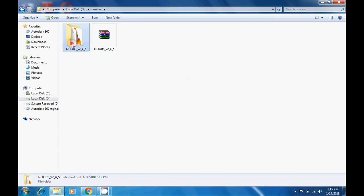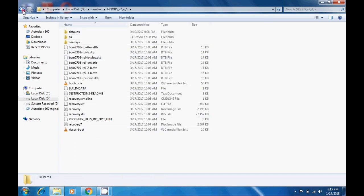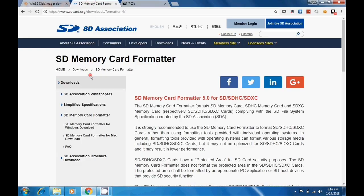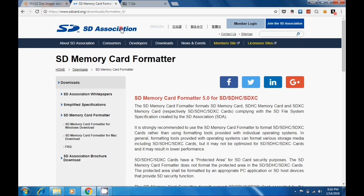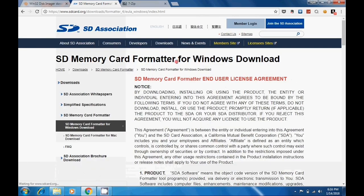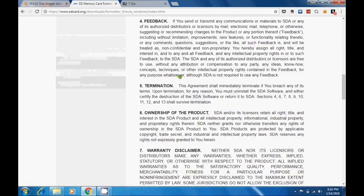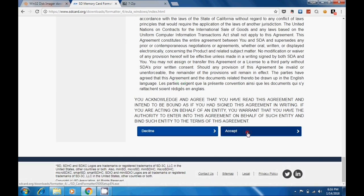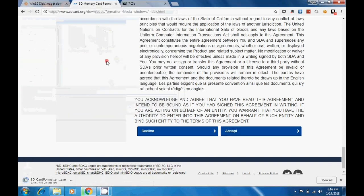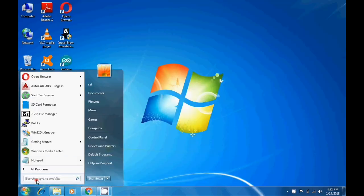Now insert your memory card into your laptop and download a program called SD Memory Card Formatter. Scroll down — there are versions for Windows and for Mac. I have Windows, so I'll select Windows. Scroll down, accept the agreement, and install the SD Card Formatter on your PC. Once installed, open the SD Card Formatter.